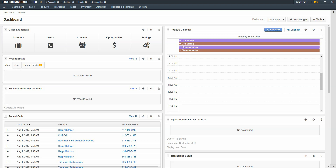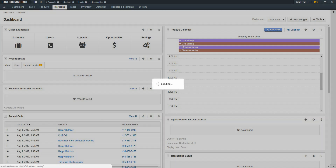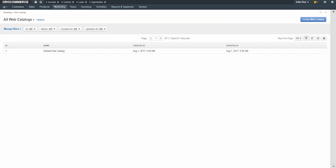First, we need to create the web catalog record. Navigate to the Marketing menu and use the drop-down to select Web Catalogs. The web catalog grid displays, listing all customized web catalogs. To create a new web catalog, click the Create Web Catalog button in the top right-hand corner of the screen.